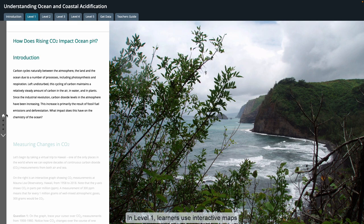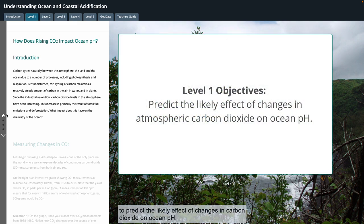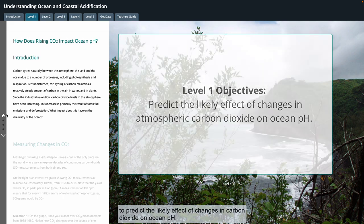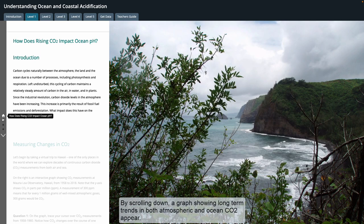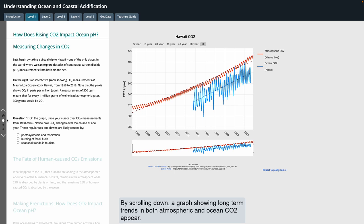In level one, learners use interactive maps to predict the likely effects of changes in carbon dioxide on ocean pH. By scrolling down, a graph showing long-term trends in both atmospheric and ocean CO2 appears.